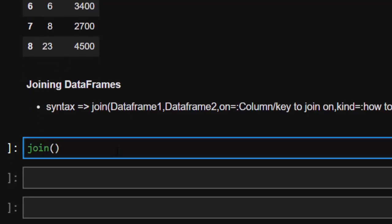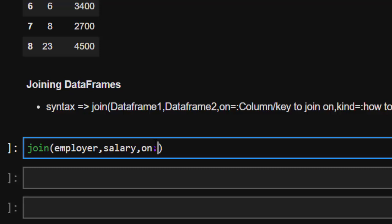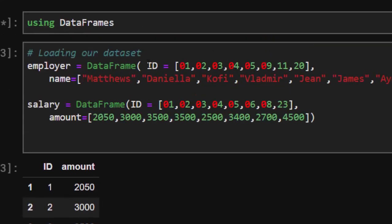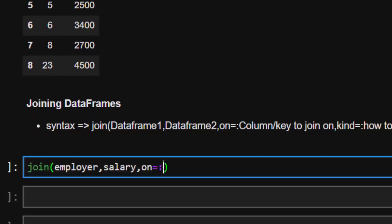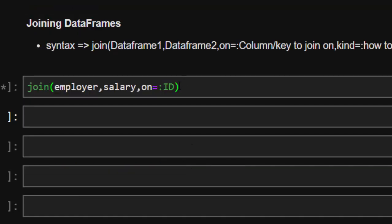So to do that, we call `join`, passing `employer` as the left and `salary` as the right. Then we specify `on` — the key column to join on. Our key is going to be `id`, because the `id` column is the same in both datasets. So we join on `:id` and it will automatically join the two of them based on that id.